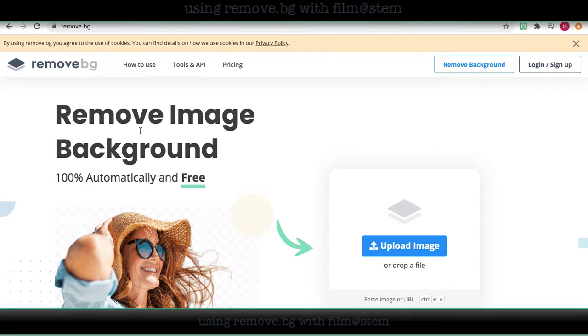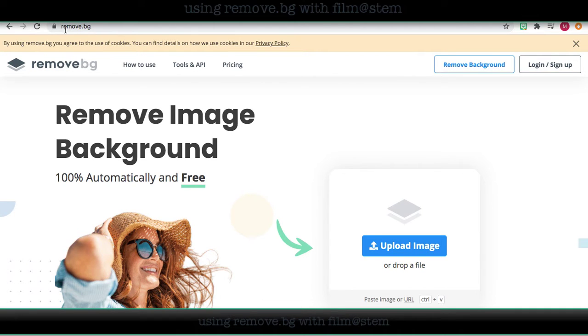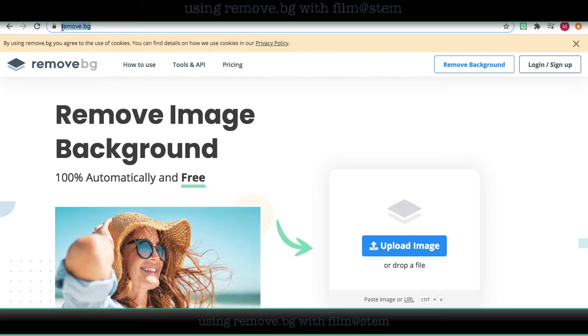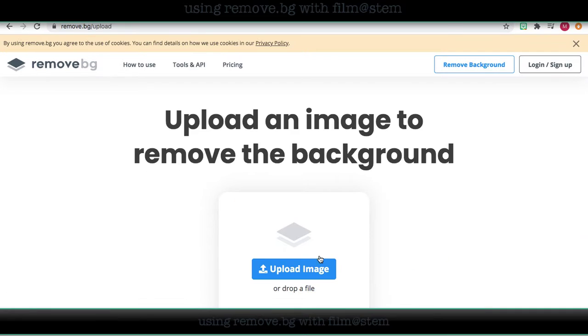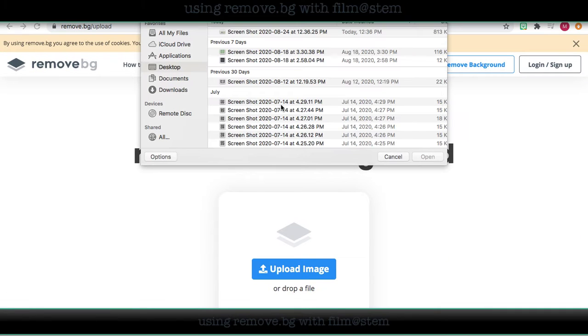Hey guys, today we're going to look at remove.bg. It is an easy website to remove the background of images. So you're going to go to remove.bg. You're going to either drop your file or just upload an image.